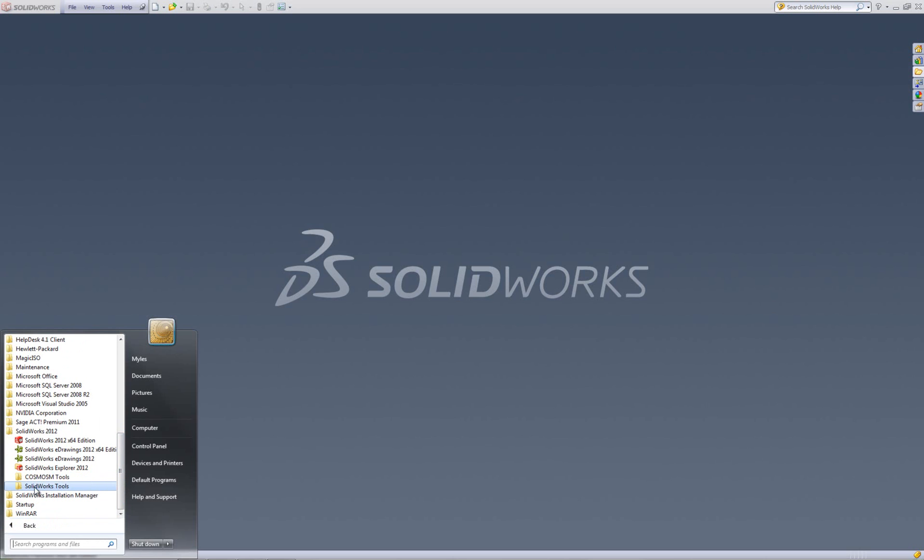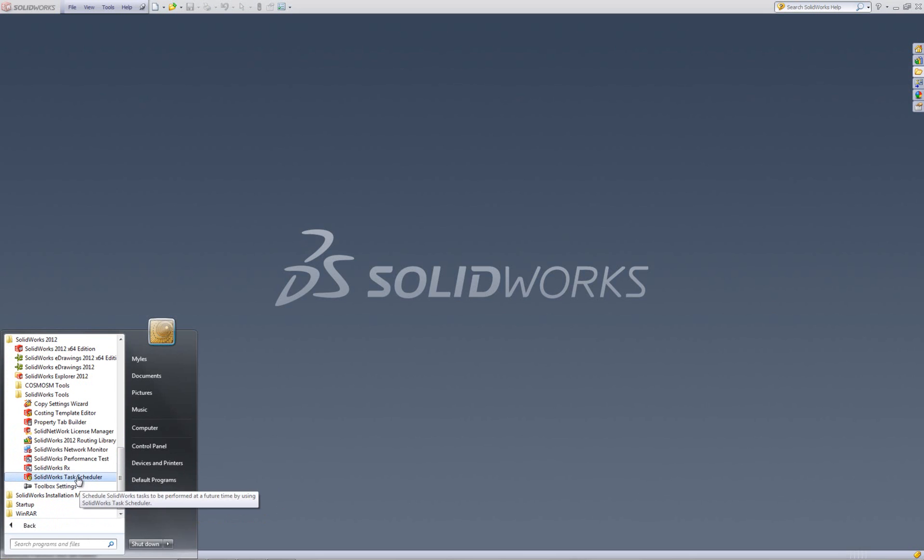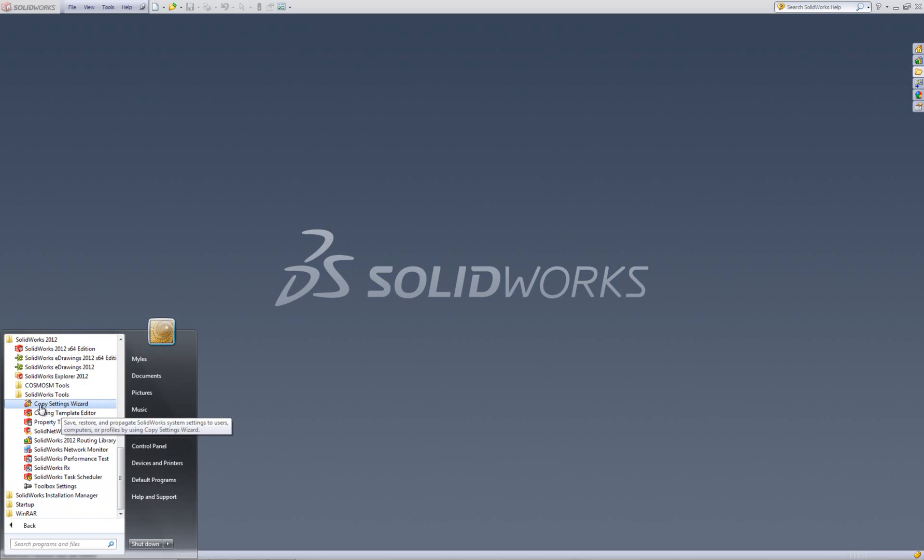So I'm going to go into the SOLIDWORKS directory, then into SOLIDWORKS Tools. There's quite a number of tools in here, but the one I'm interested in is this one, which is the Copy Settings Wizard.